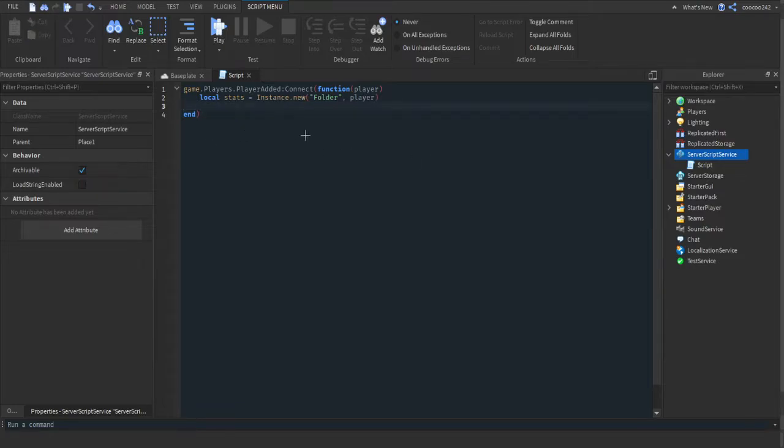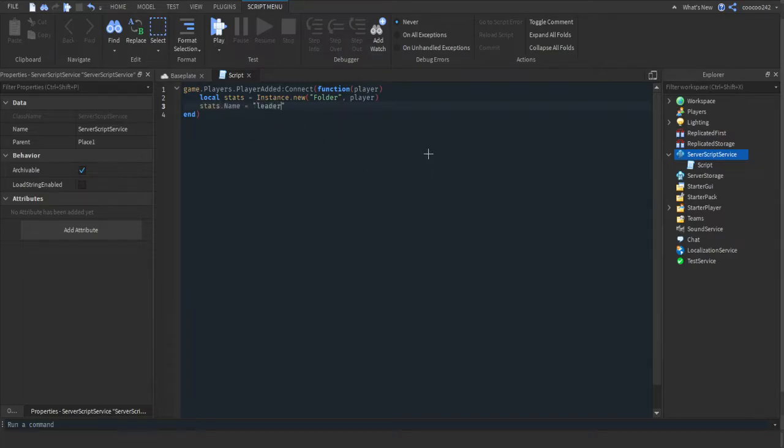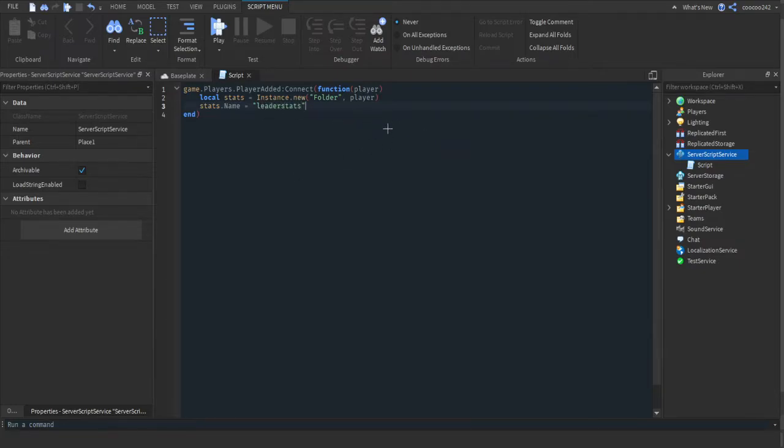We're basically just making a folder on the player and stats.Name will equal "leaderstats". This can be really anything you want, you can do like tree or water or anything.